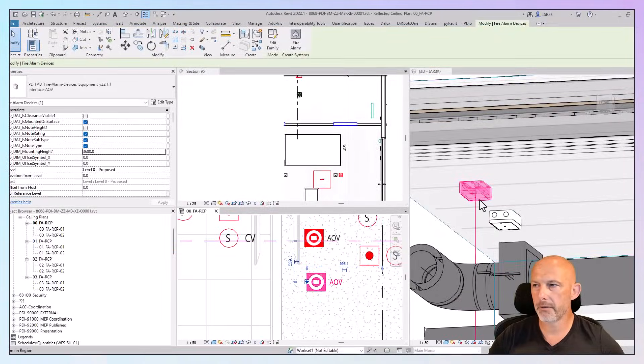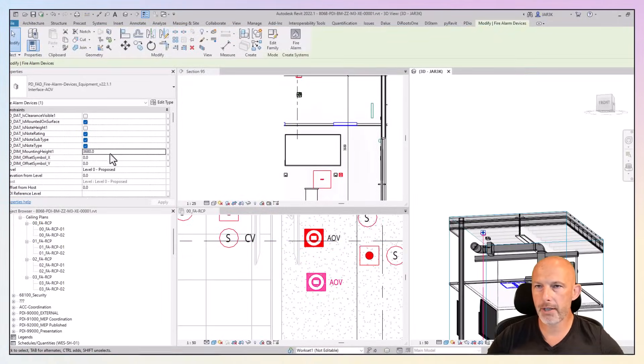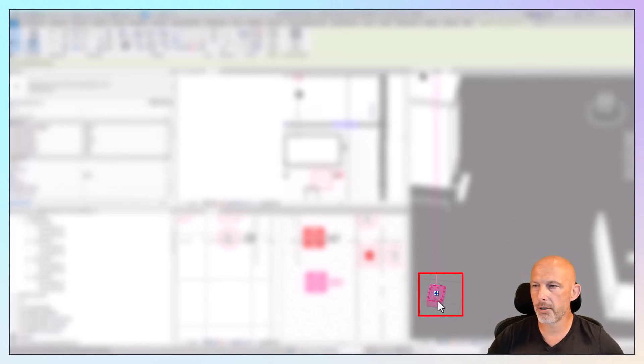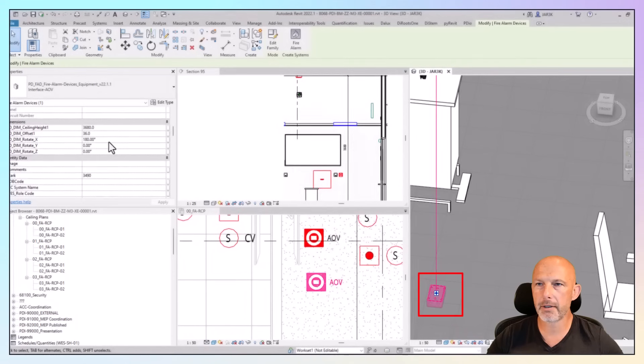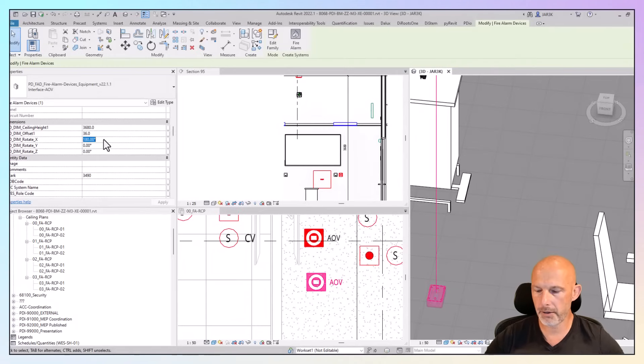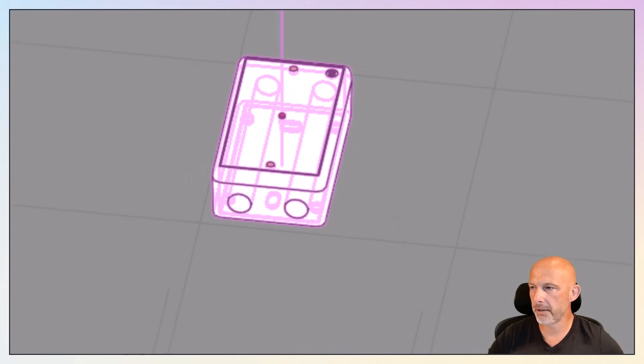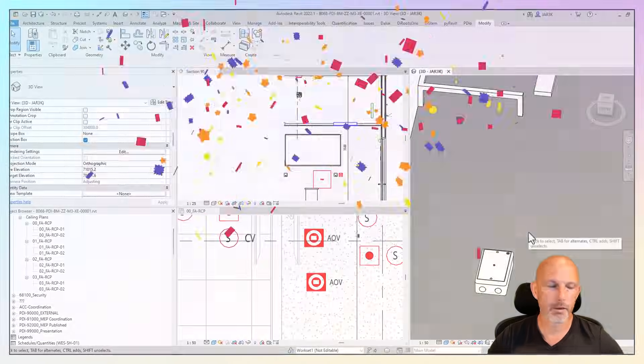Now I'm going to mount this on the floor. I'm going to change the mounting height to zero. Now it's mounted on the floor, but it's wrong way around. So we're going to rotate that by 180. Happy days, mounted on the floor. There you go.